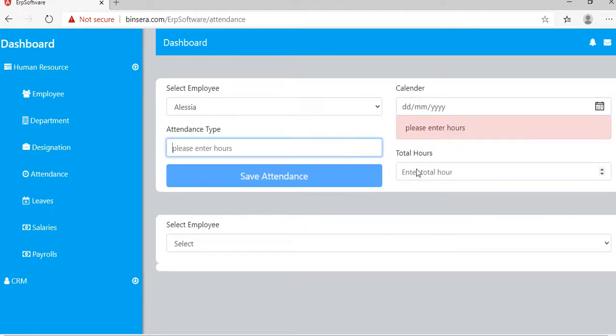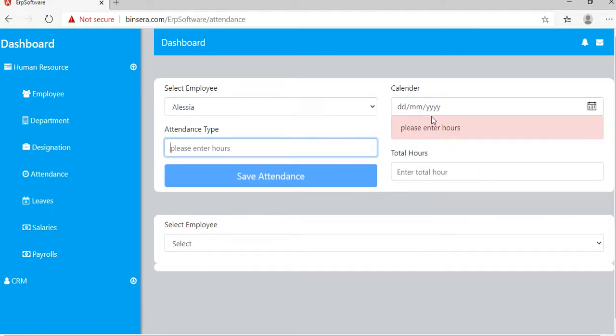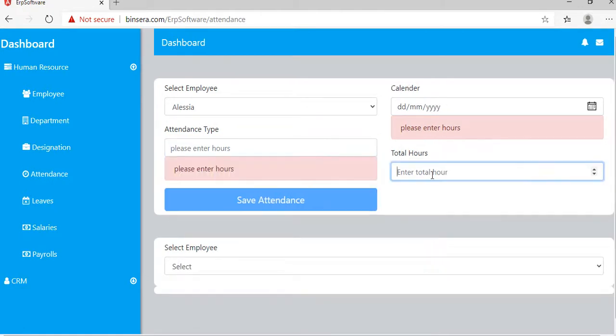Enter the in-time and out-time. There will also be validation like this as you can see. Once you've done that, you can save the attendance.